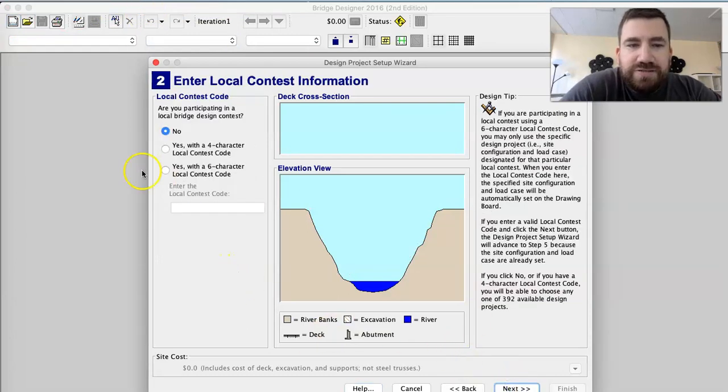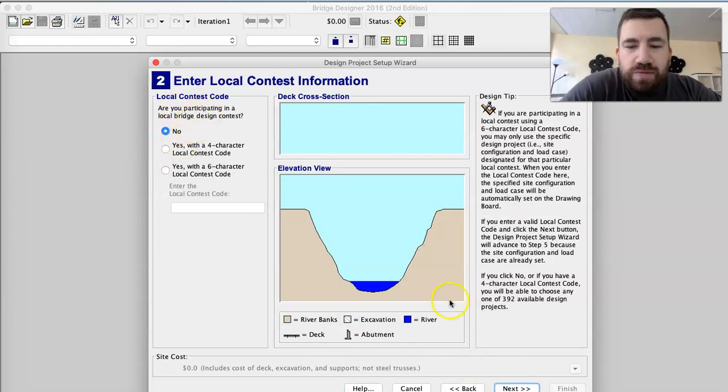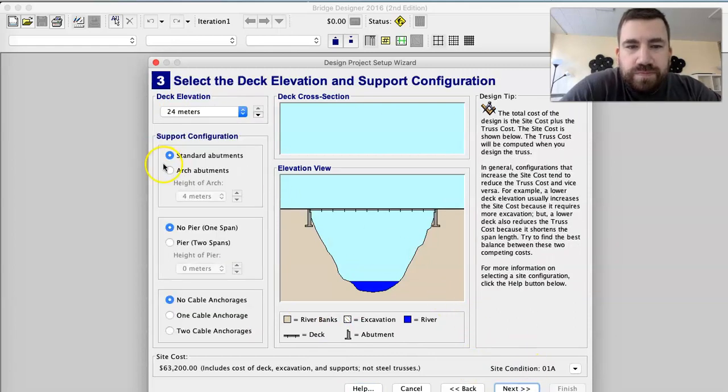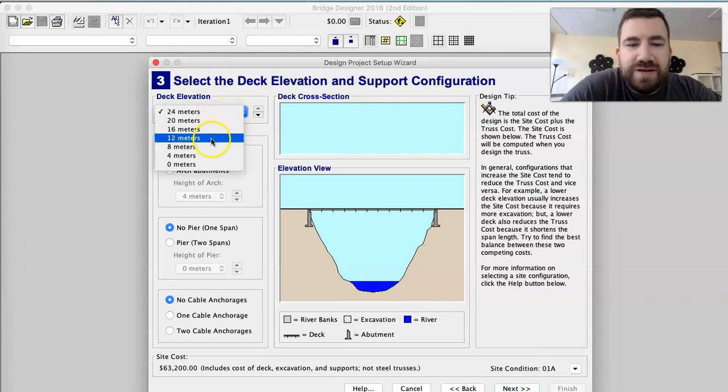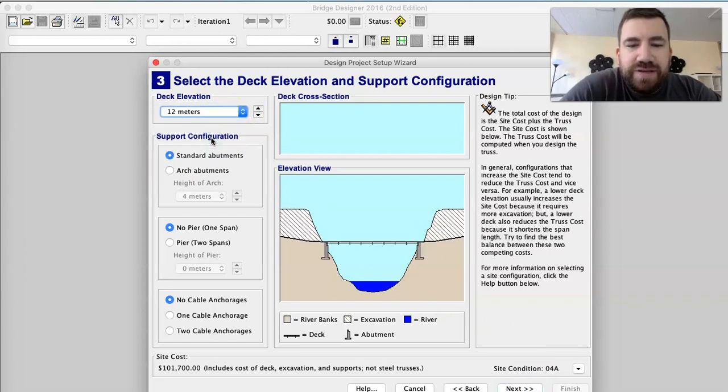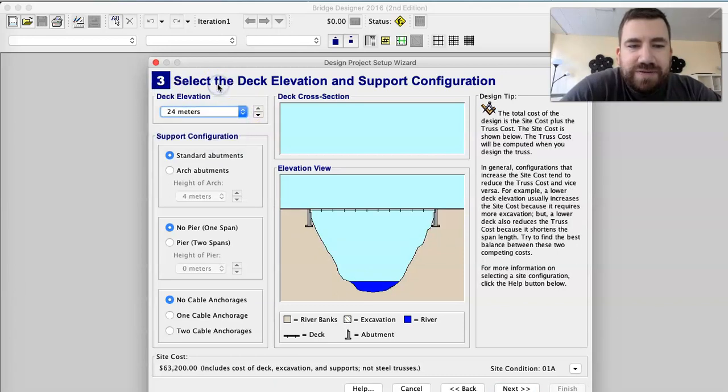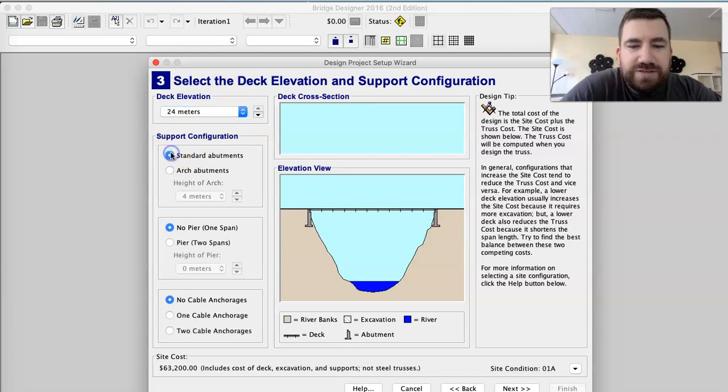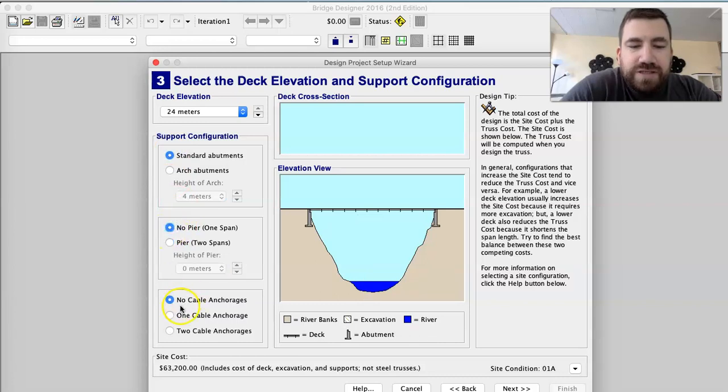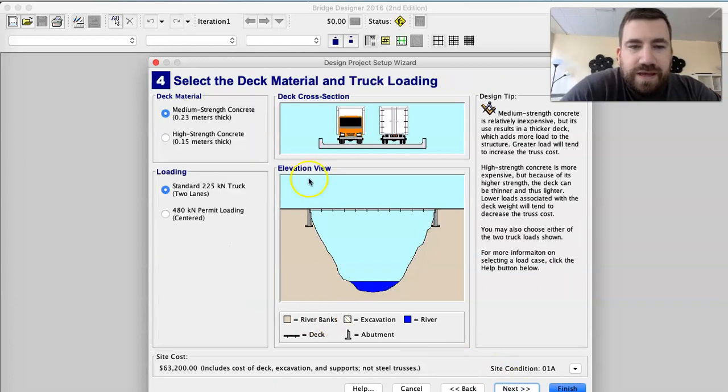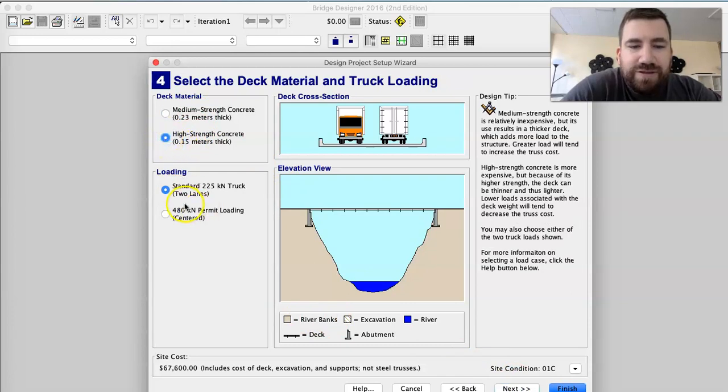Then it shows you, are you participating in a local contest? No. And then you can change the deck elevation. You can do 12 meters like that. I like it up at the top though, for 24 meters. You can do arch abutments, one pier, cable anchorages, medium strength concrete, high strength concrete. I'm going to pick high strength, and then we finish.